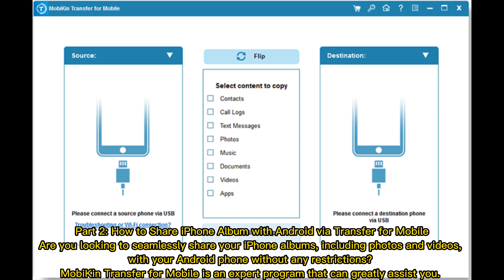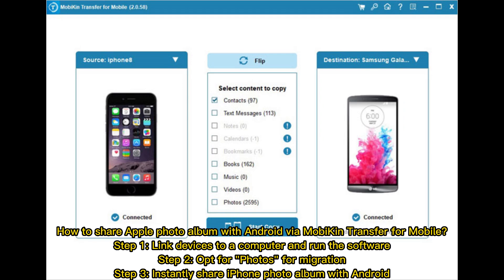How to share iPhone albums — including photos and videos — with your Android phone without any restrictions. Mobicon Transfer for Mobile is an expert program that can greatly assist you. Step 1: Connect devices to a computer and run the software. Step 2: Opt for photos for migration. Step 3: Instantly share iPhone photo album with Android.